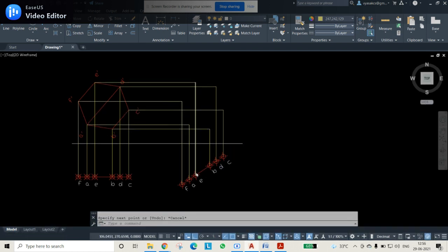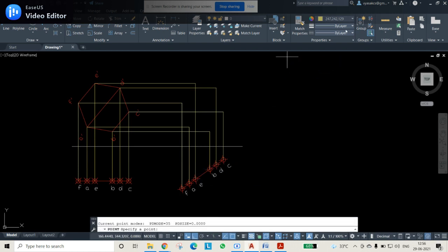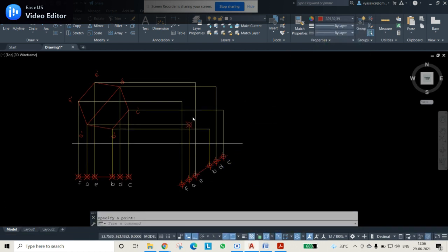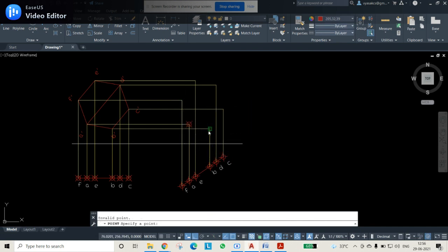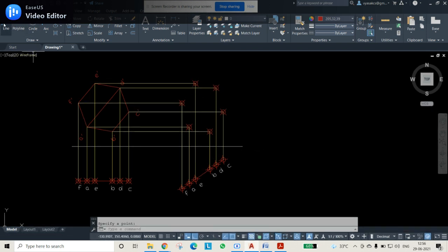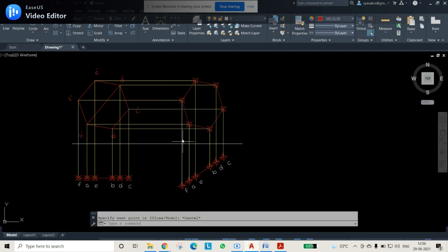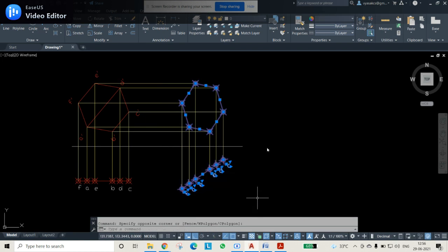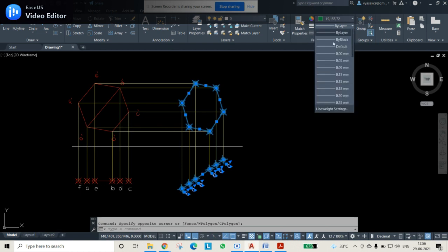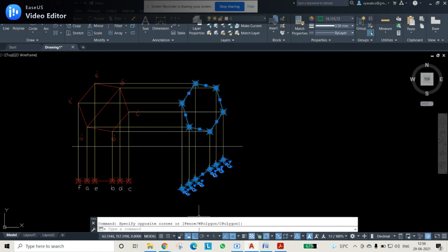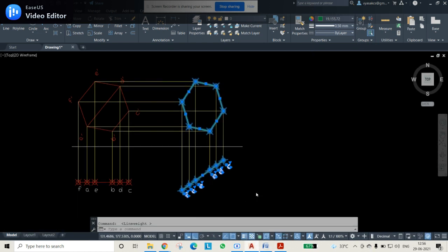All final points A, B, C, D, E, F are now obtained. Use the point command and change color to red to mark them. Then use the line command to join all these points so that the final figure is complete. Select all the final figure lines and give them green color with a line weight of 50 for visibility, and turn on line weight display.